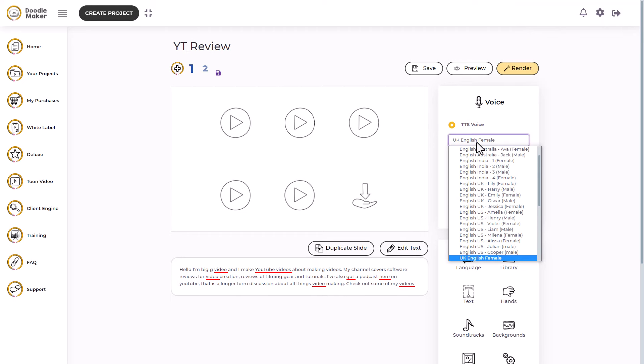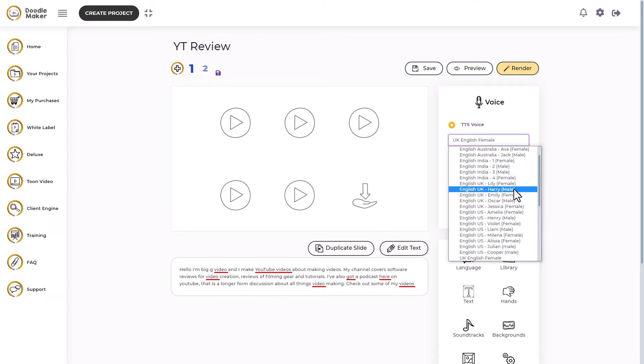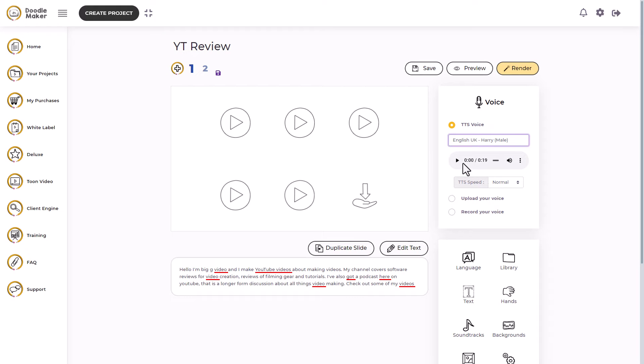First of all, I want to change the voice. I want English UK, but probably a male. So I'm going to go with Harry. Let's see what this sounds like. Hello, I'm Big G Video. I love that already.